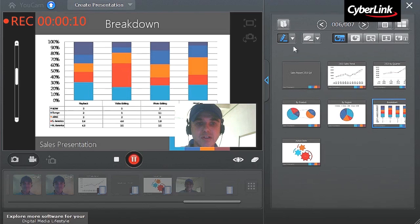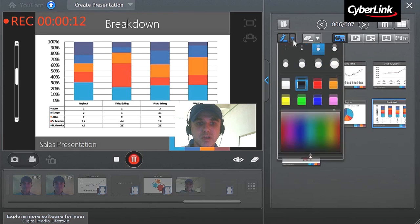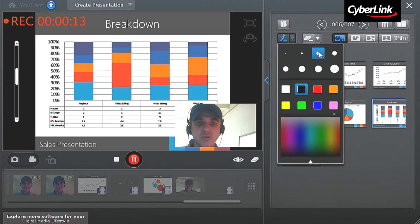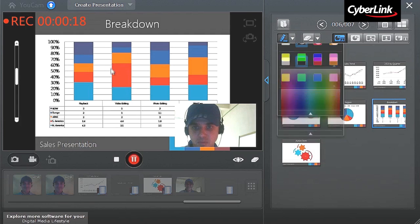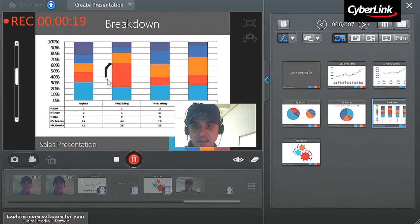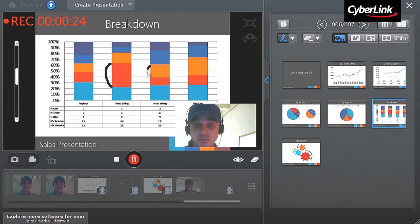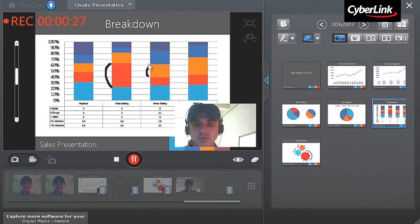You can also use the Marker tool to highlight sections of your presentation. Select the brush size and color, then draw directly on the presentation window. Use the eraser if you want to erase the Marker tool.